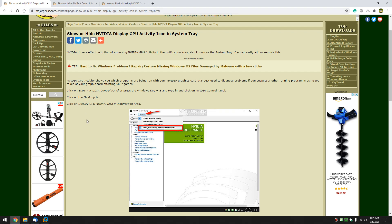Hey there Geeks, Tim with MajorGeeks.com and today we're going to do a 4-in-1 with NVIDIA. How to show or hide your display GPU activity icon.